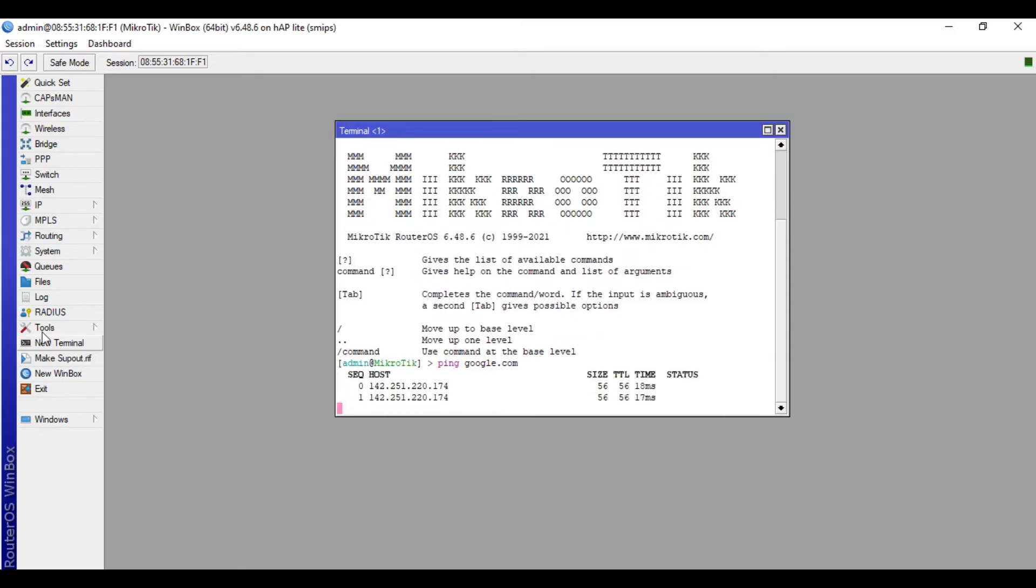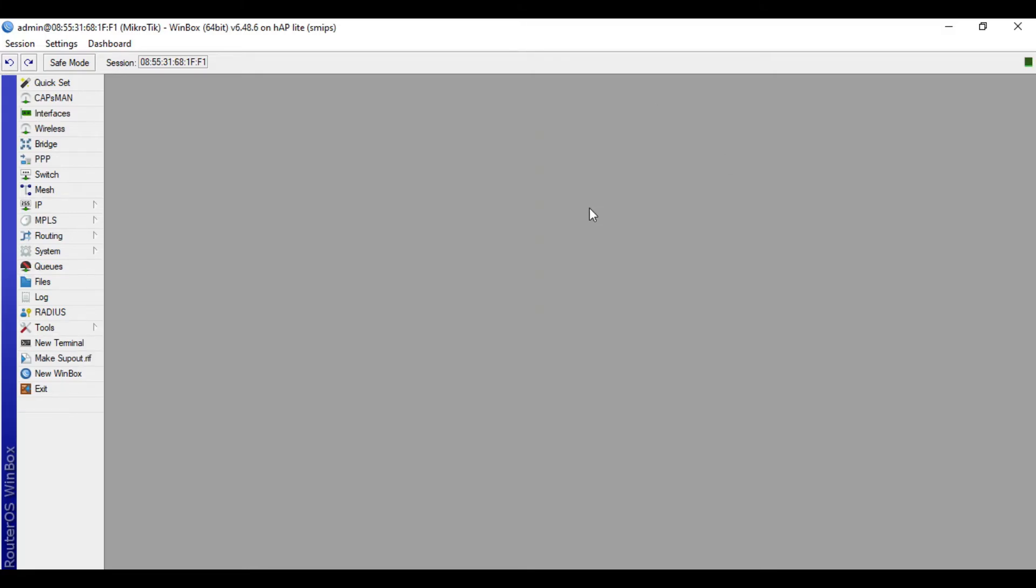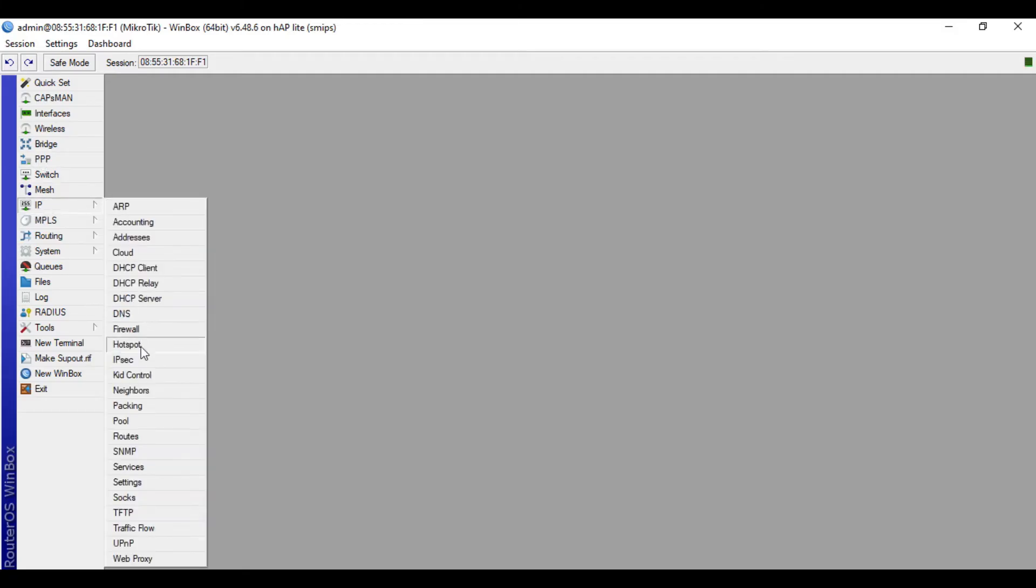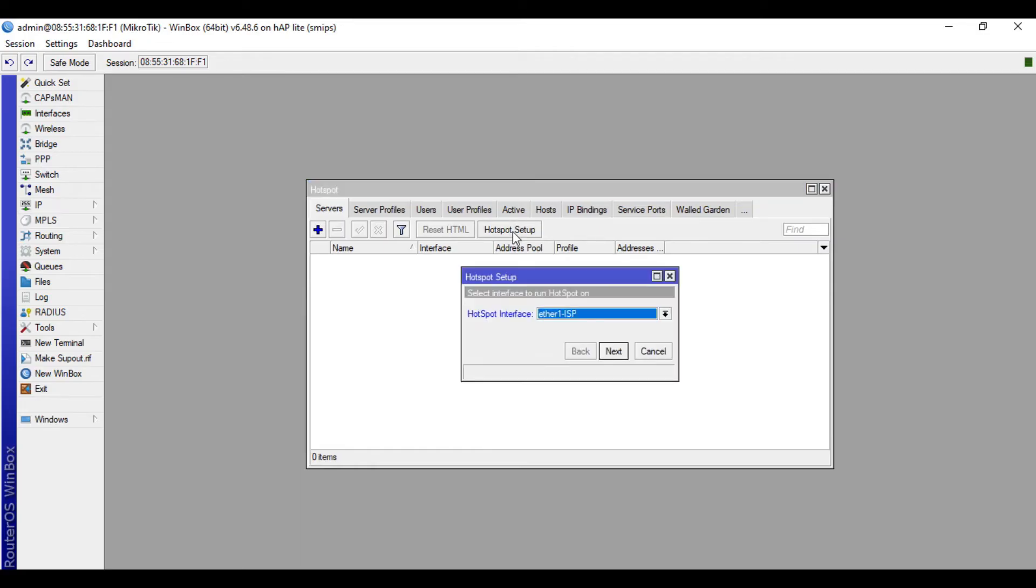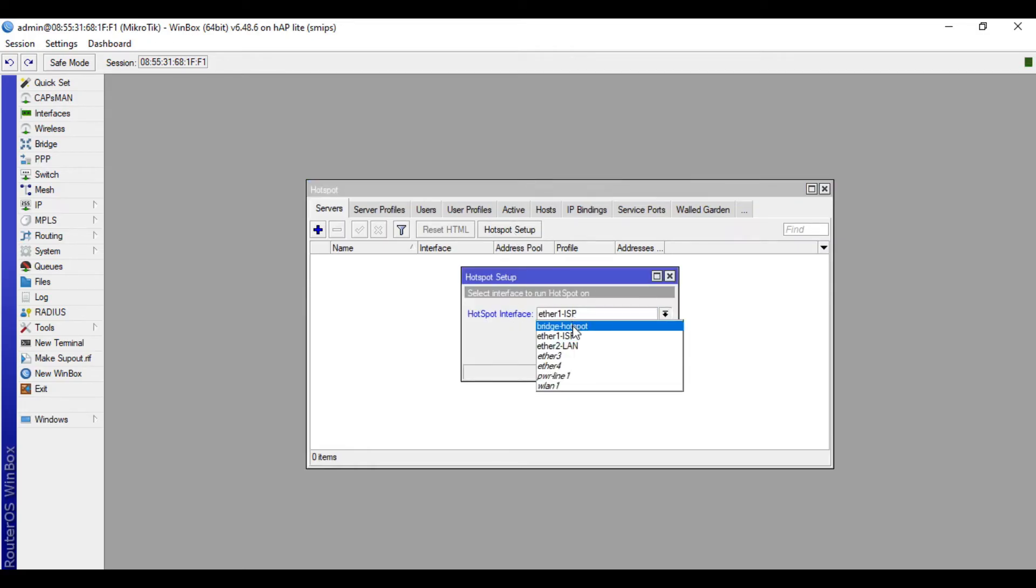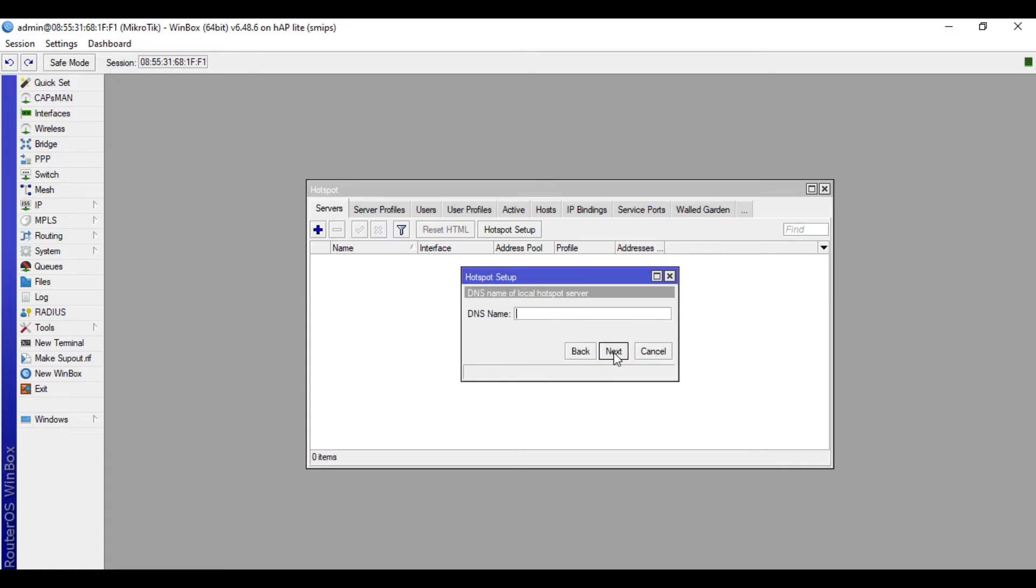All right, we now have internet. Let's now proceed to set up our hotspot. Go to IP, then Hotspot, then click Hotspot Setup button. Hotspot interface, choose Bridge Hotspot, then next. Leave the rest to defaults, then click next repeatedly. Then in the DNS name, I'll put jat.hotspot. It's up to you what name you want to put here. Just click next.